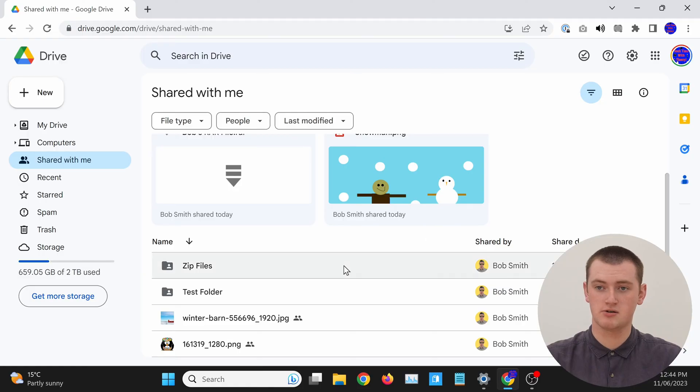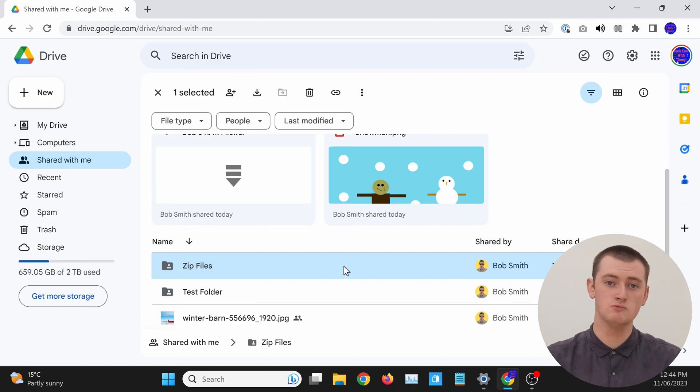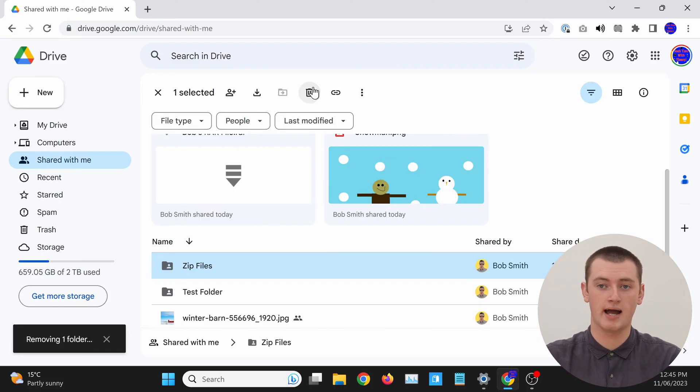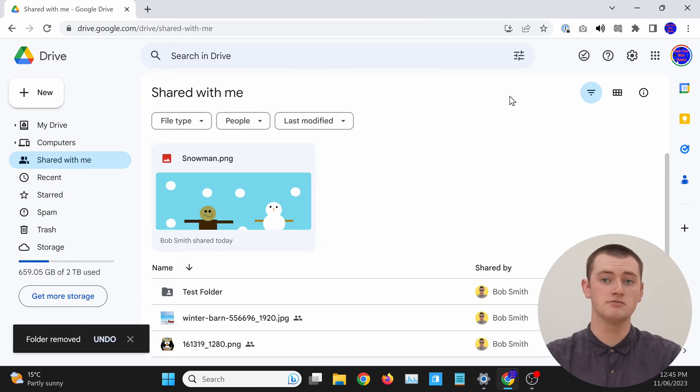And if there's a shared folder you want to remove, it's basically the same process. Just single click on the folder you want to remove. If you double clicked on it, it would open the folder, so you just want to make sure you single click on it. Then, go up and click on the trash can icon, and the folder will be removed.